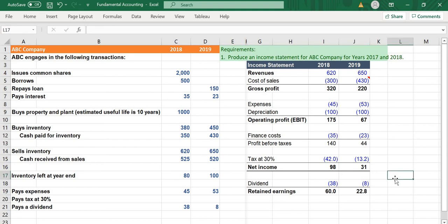If a company does not pay a dividend to shareholders in a specific year, then net income is exactly the same as the retained earnings on the equity side of the balance sheet. But if the company does pay a dividend, remember to deduct the dividend from net income to get the exact amount of retained earnings. Thank you so much for watching — if you have any questions please put them in the comments, and please subscribe and like the video.